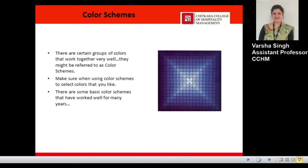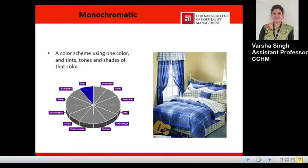When using color schemes, make sure to select colors that you like — prefer only those colors which appeal to you. There are some basic color schemes that have worked well for many years. Let's look at each one. First is the monochromatic color scheme.